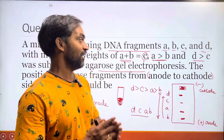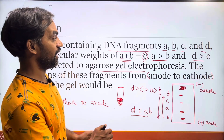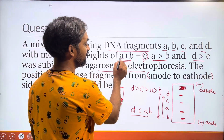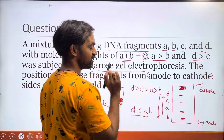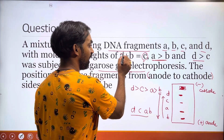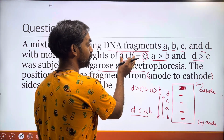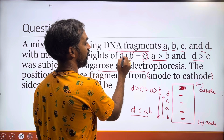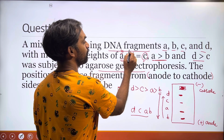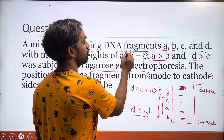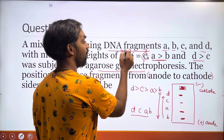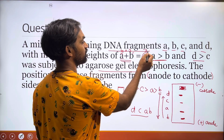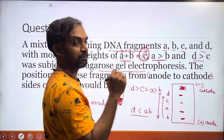Using simple calculation: A plus B equals C. If we assign example values, say A is 4 and B is 3, then C equals 7. Since D is greater than C, D is greater than 7. This determines the order of migration in the gel.